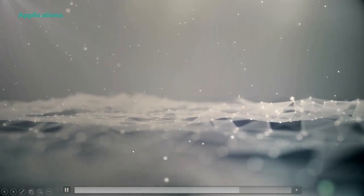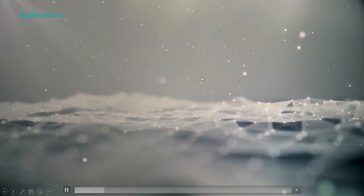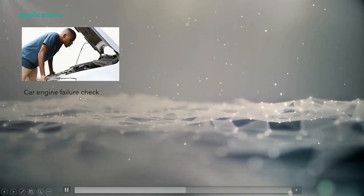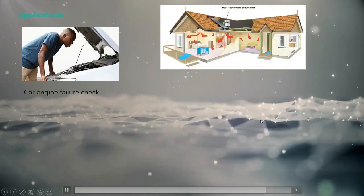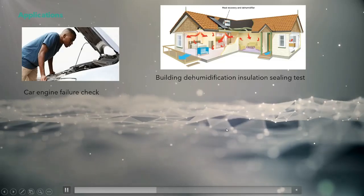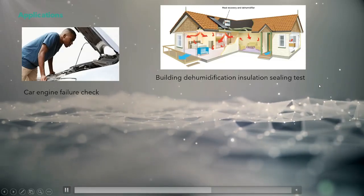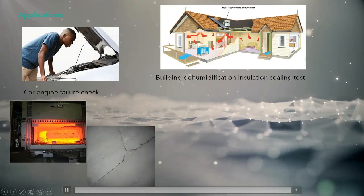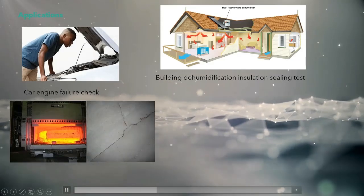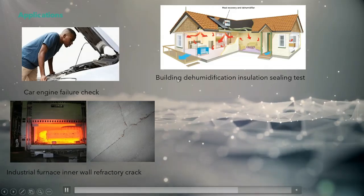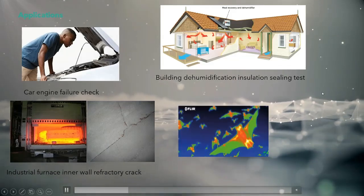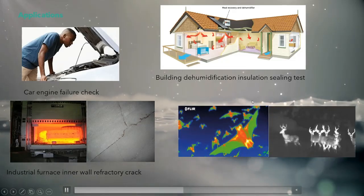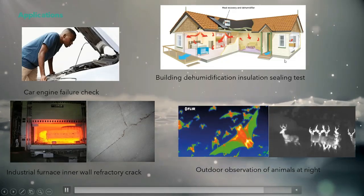Now, how can it be used? Let me explain its applications. Number one, you can check your car engine. Number two, you can check basement dehumidification and insulation ceiling tests. Number three, you can check industrial appliances for faults. And you can even observe animal behavior outdoors.